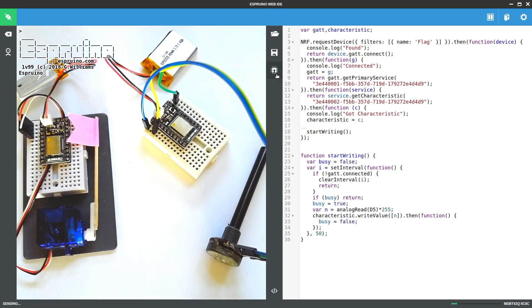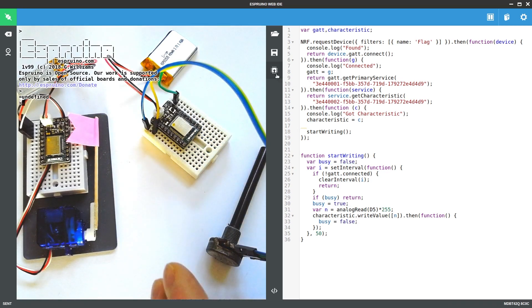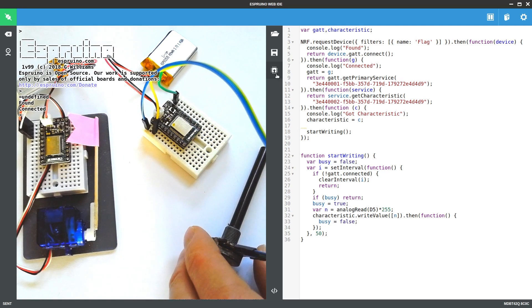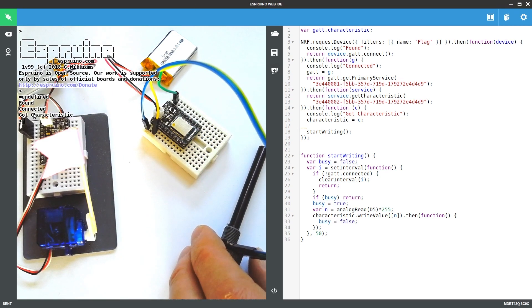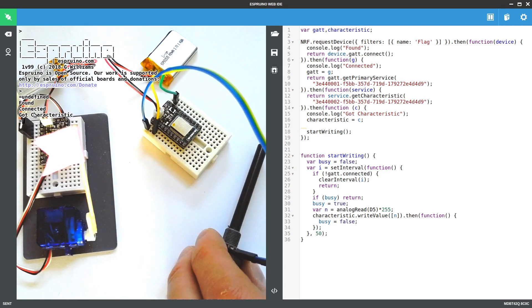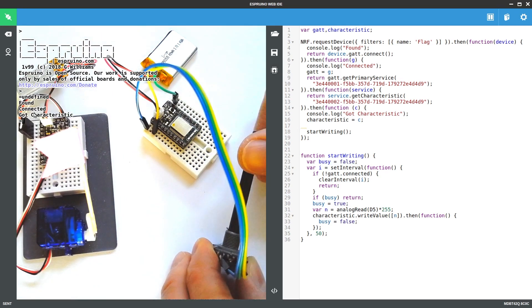So if I upload this now, we should see in a second it'll say found, connected, got characteristic, and the flag will start to move.